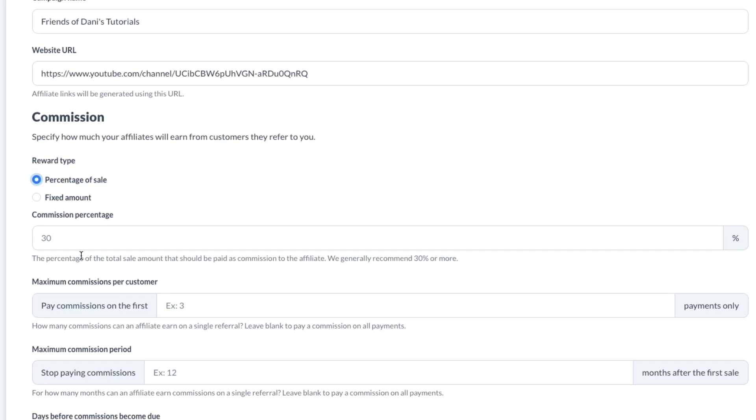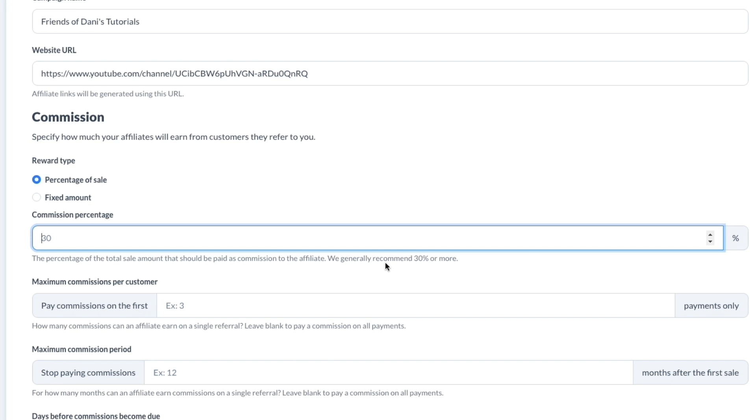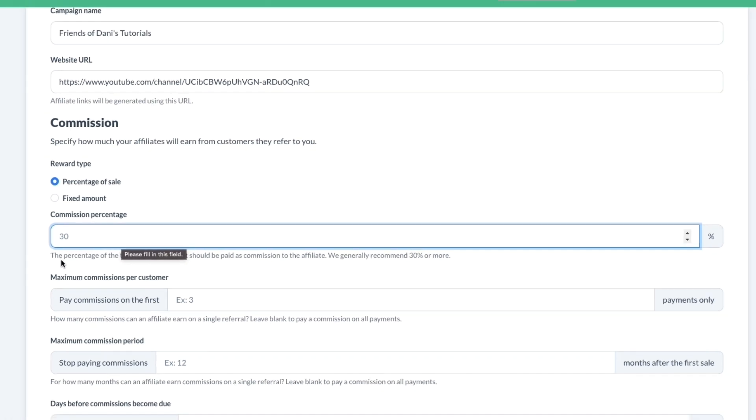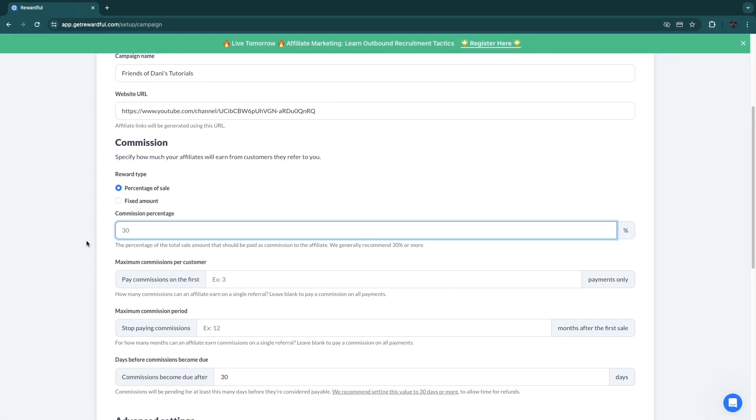What I recommend though is to get a percentage of a sale. Then here just set the commission percentage. Now if you have a SaaS business, then you have pretty good profit margins probably, so they generally recommend 30% or more. Basically the higher this is, the more incentivized your affiliates will be. For example, GoHighLevel has a 40% recurring commission forever, and GoHighLevel has a lot of affiliates.